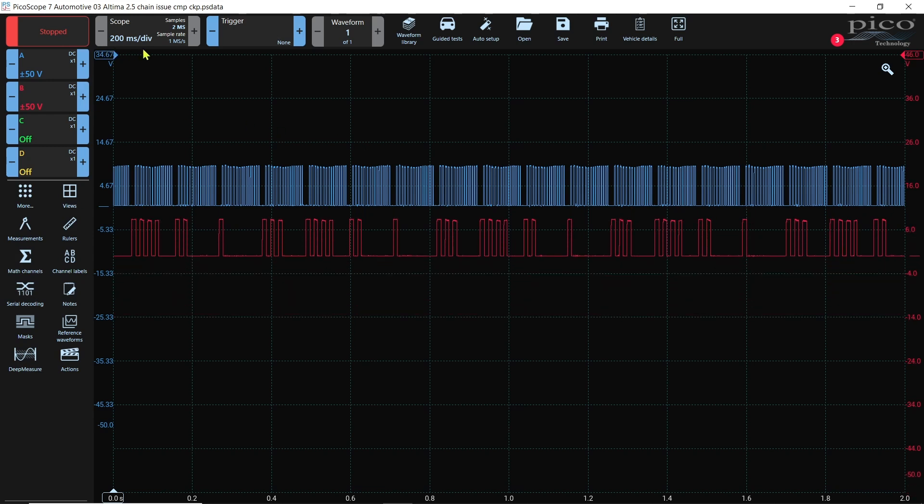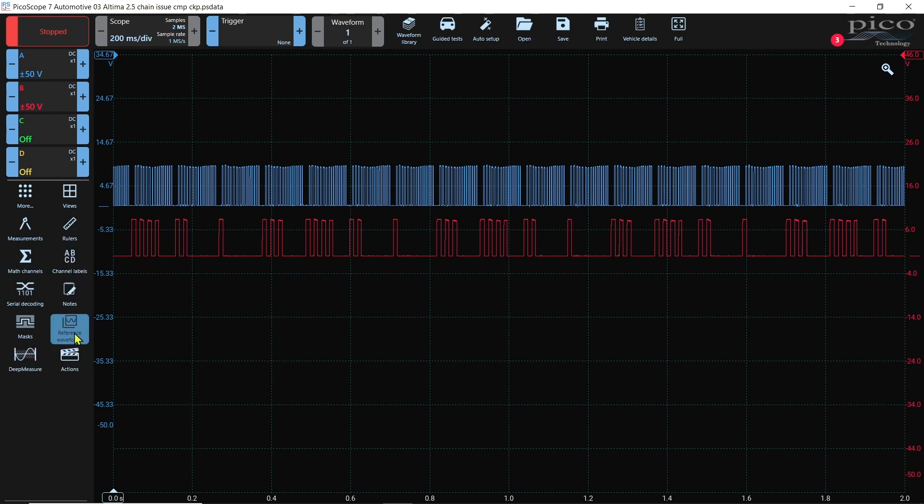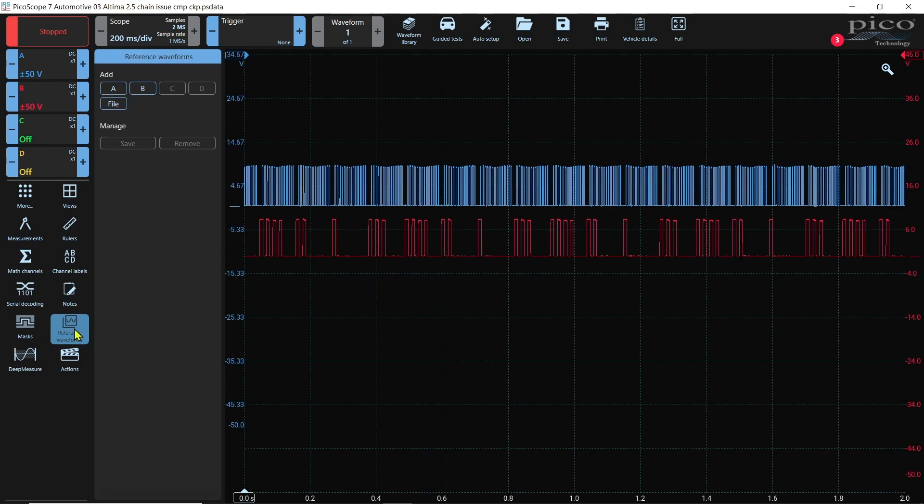And see, this one is 200 milliseconds for division. That was the time it was captured at. The known good was captured at 100. And the reason I'm telling you that is because once I pull up, I want to get my reference waveforms.